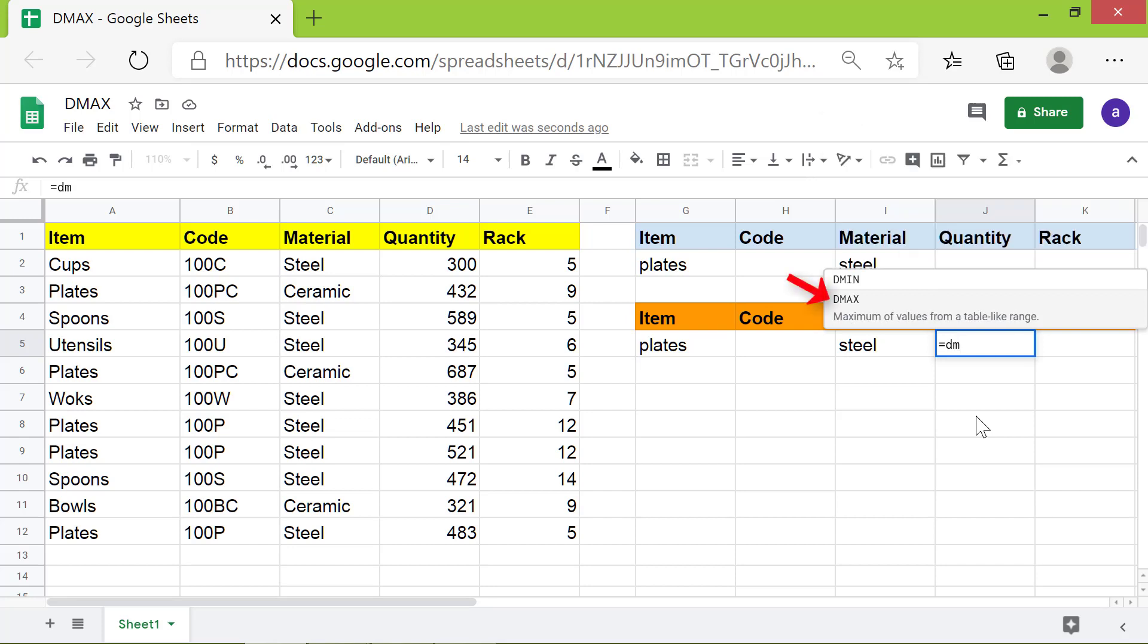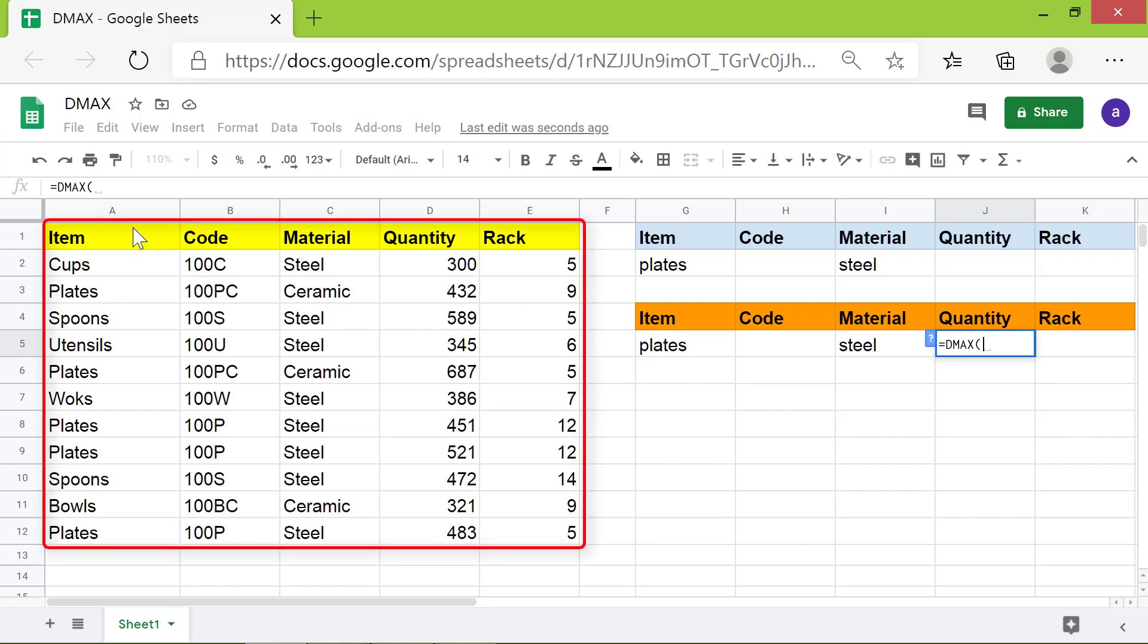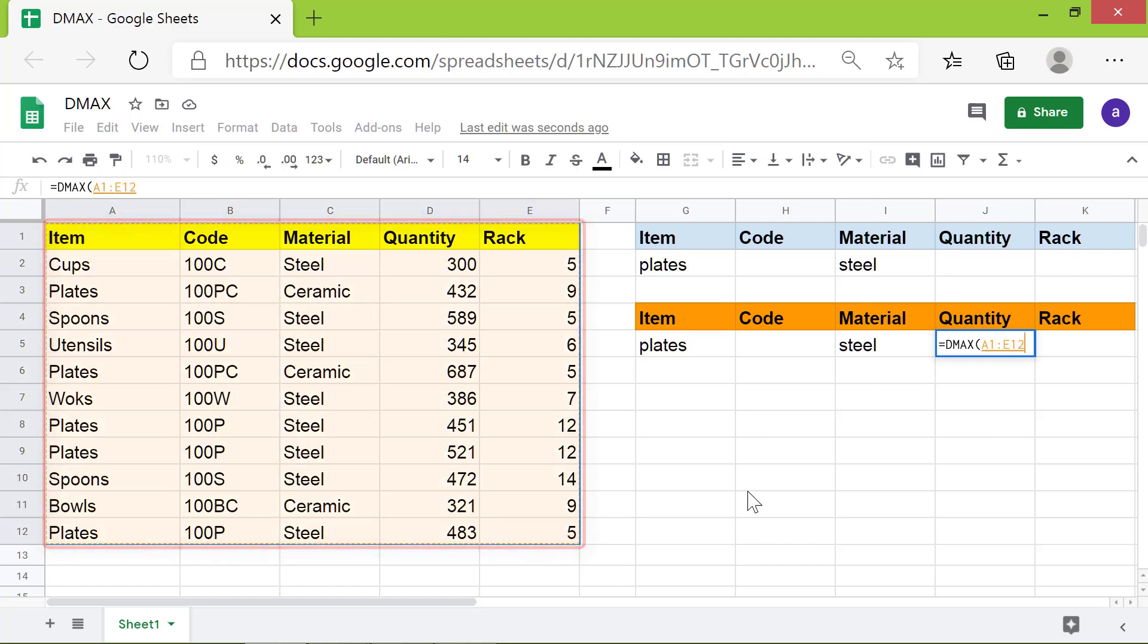Select DMAX from the menu. For the database, select this range. Type comma.